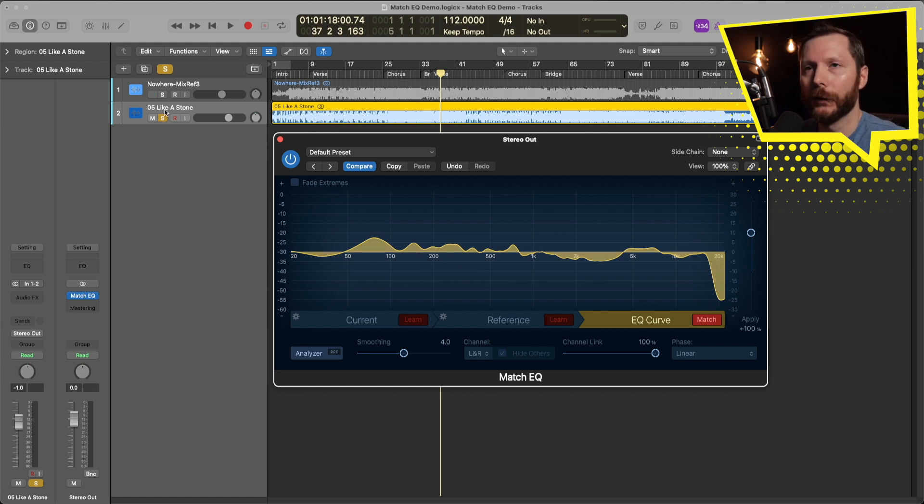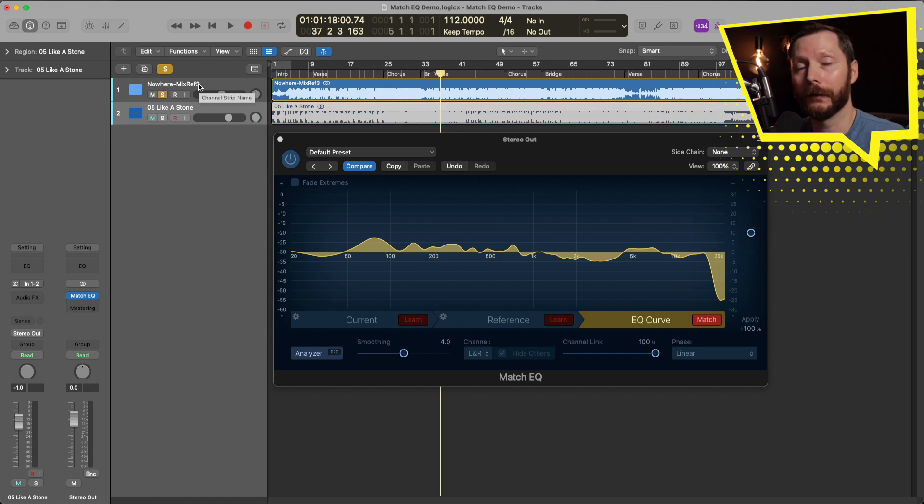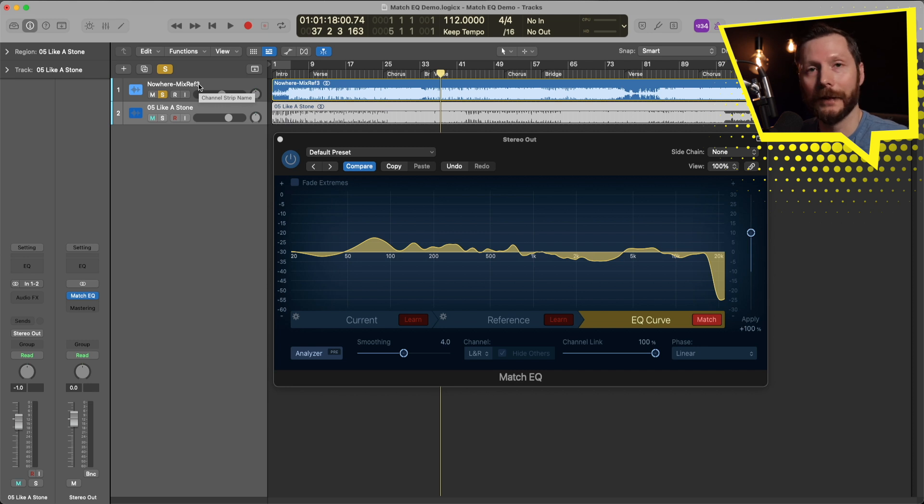So if I go back and solo my original track, now you'll hear it with that EQ curve applied.